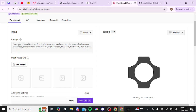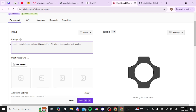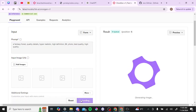This gives you an idea of what to expect with the example prompt they have: 'Neon words OmniGen's flashing in the prosperous future city, sense of science technology, quality details, hyper realistic, high definition.' All of this is good to take note of for your own prompts. For example, you could delete everything before 'quality details' and just do something like 'a fantasy forest,' keeping it simple, then click 'Run.'